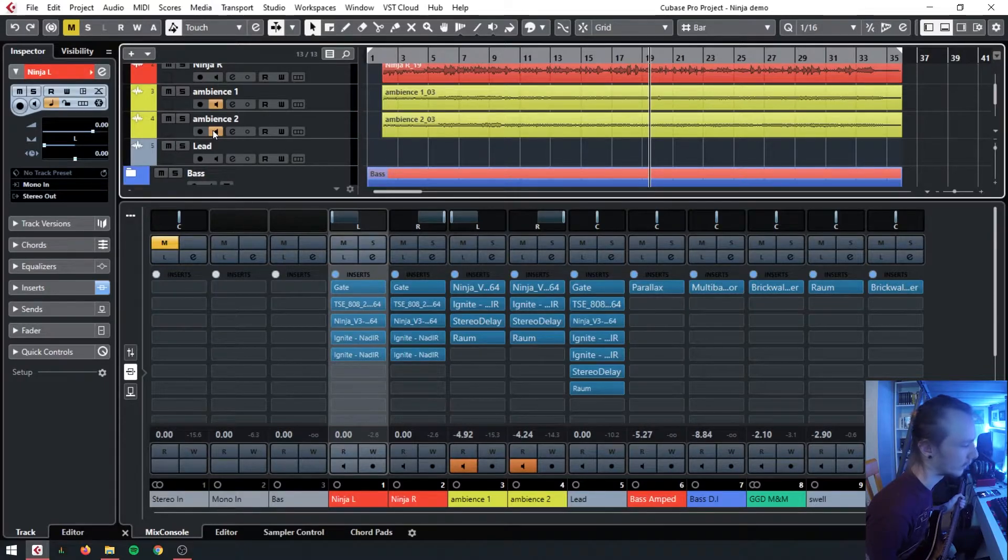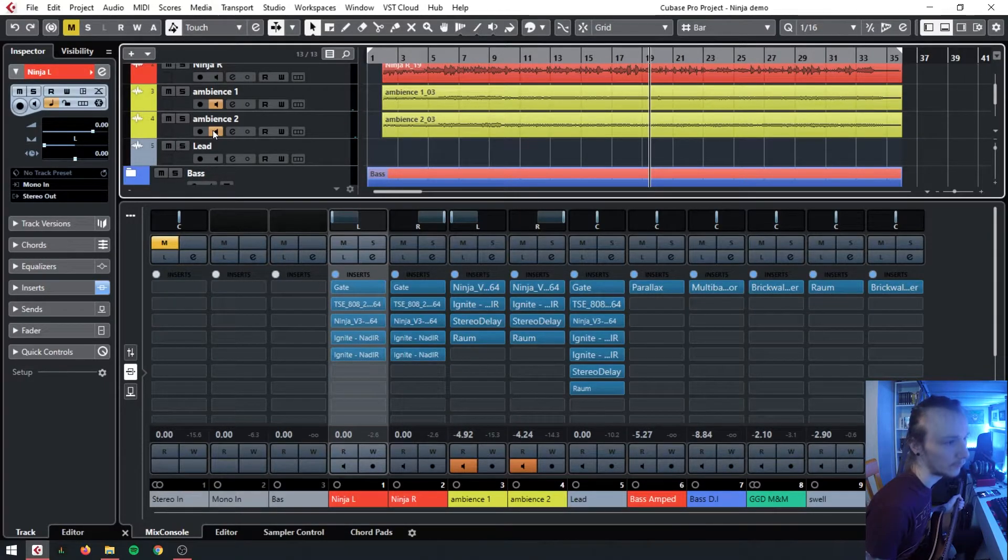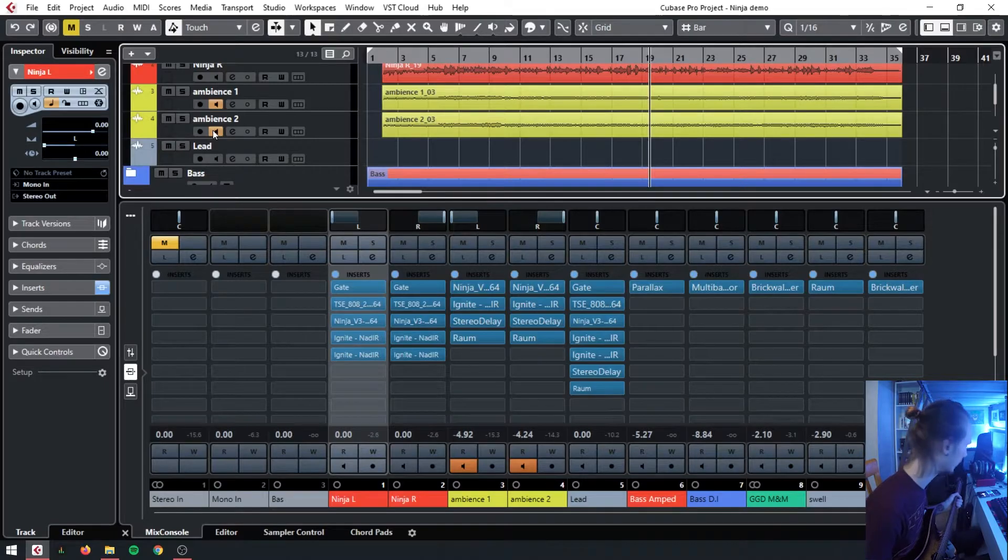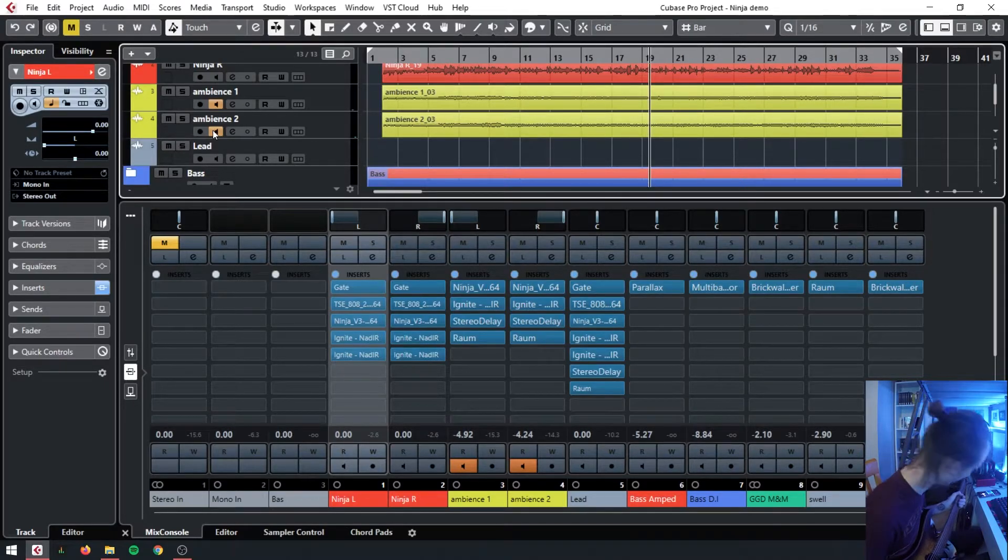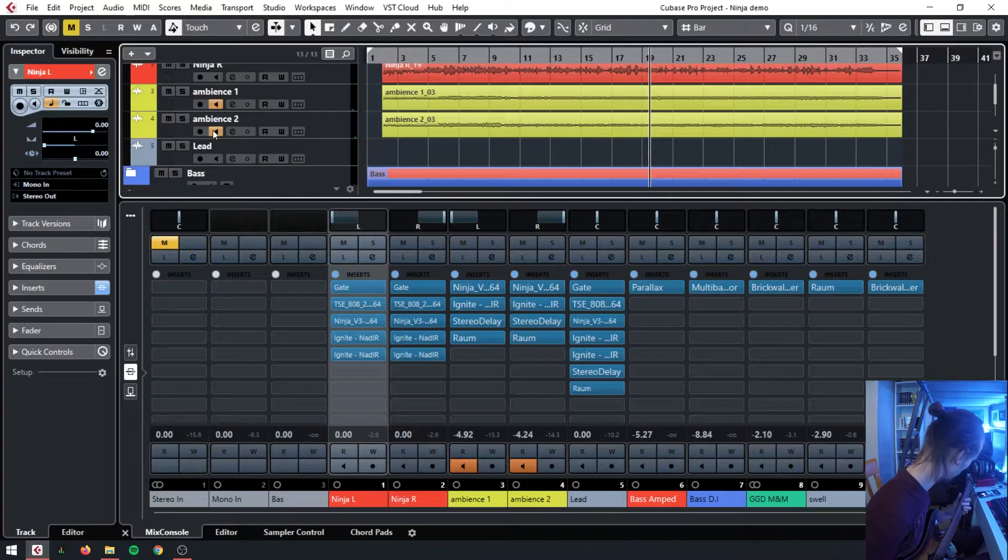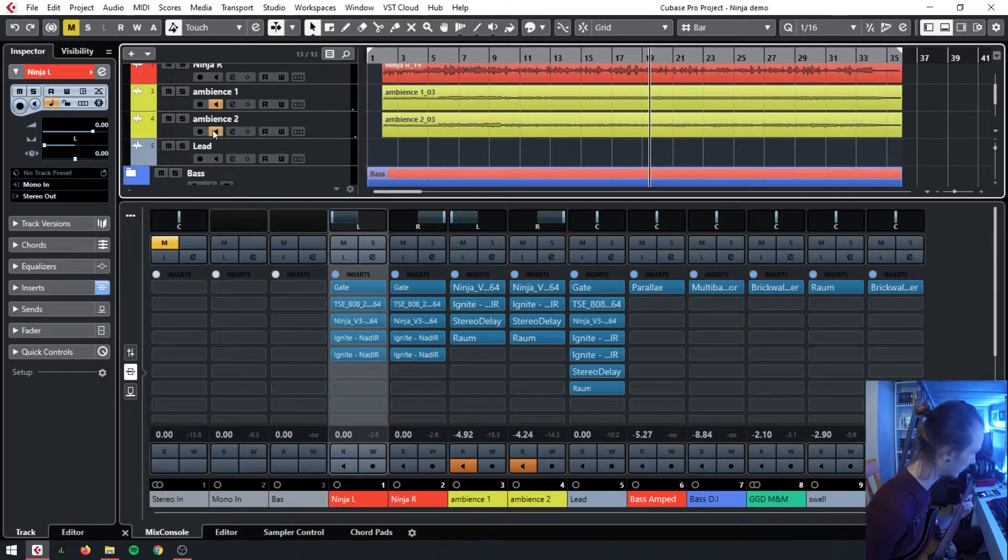A lot of djent people use this quite a lot. Bands like Periphery, Polaris, Thornhill, all very popular, very commonly use this technique. I'll give you an example of what that sounds like quickly.